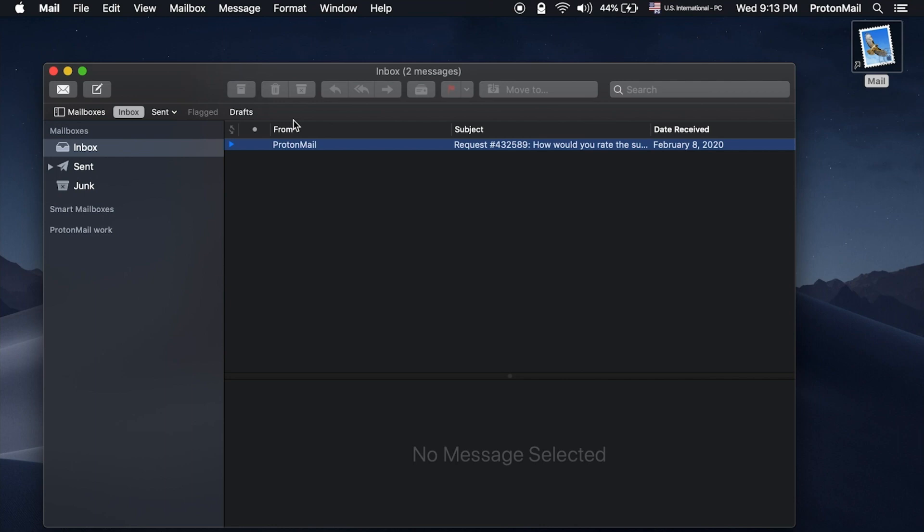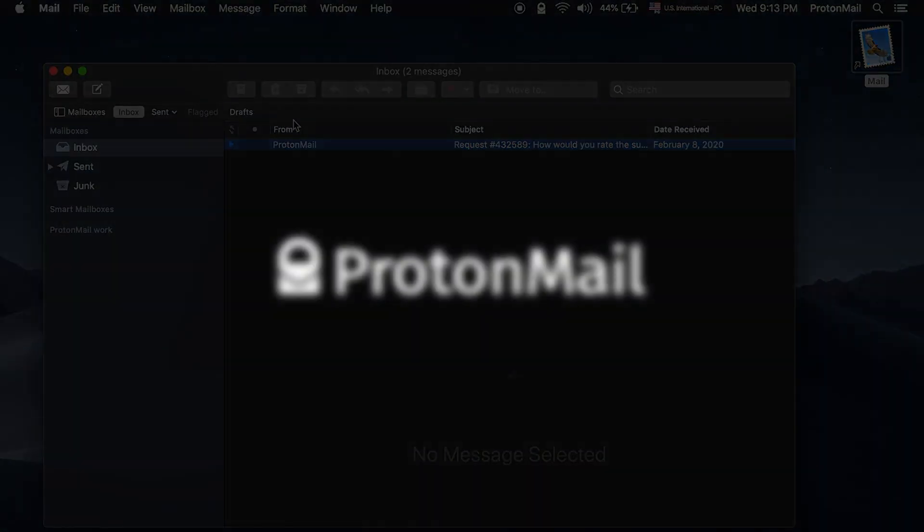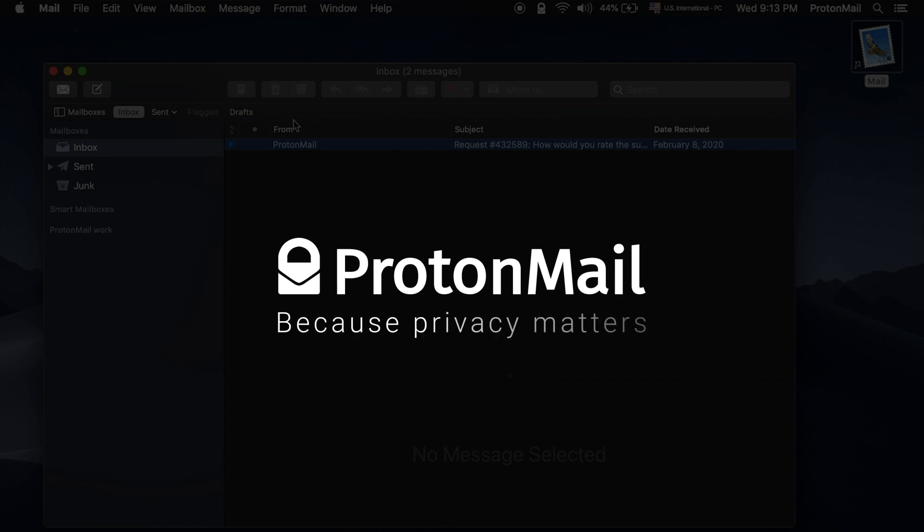Once you're done with these adjustments, your account is ready to use in Apple Mail. And if you get stuck at any step, you can scroll down below this video and follow the instructions.